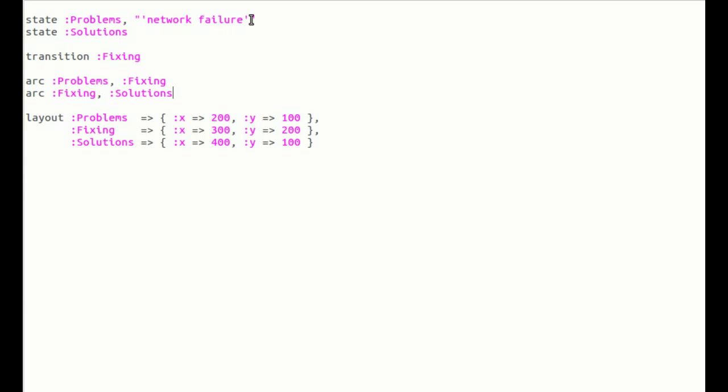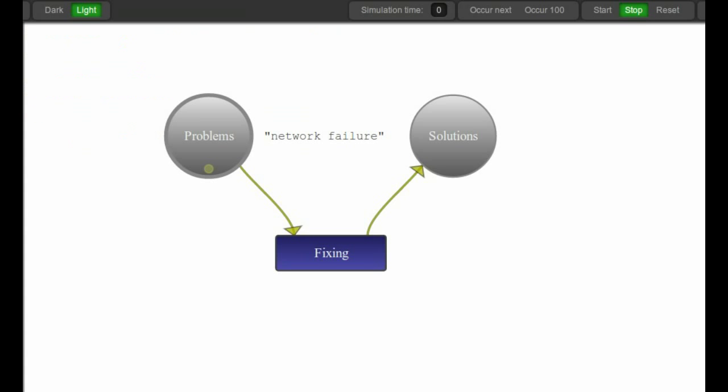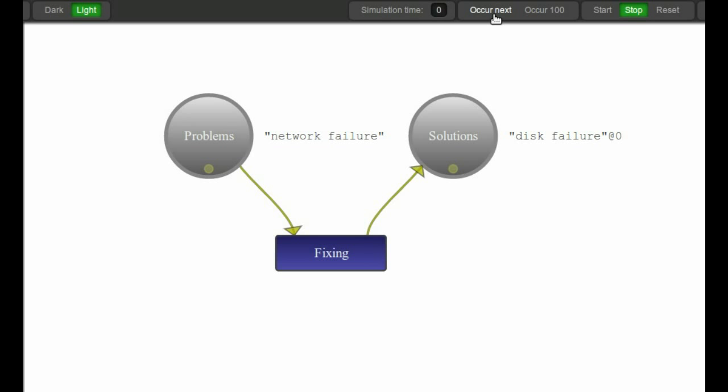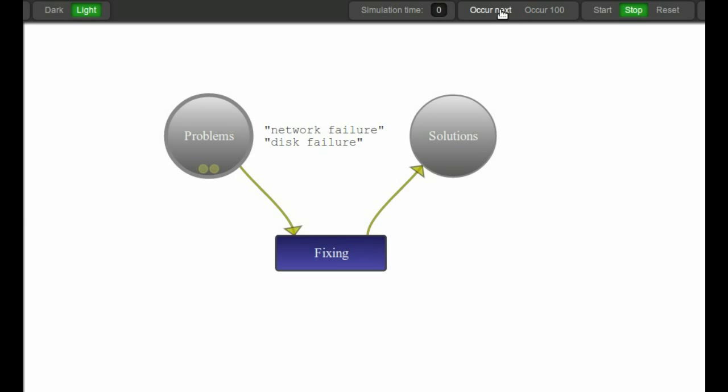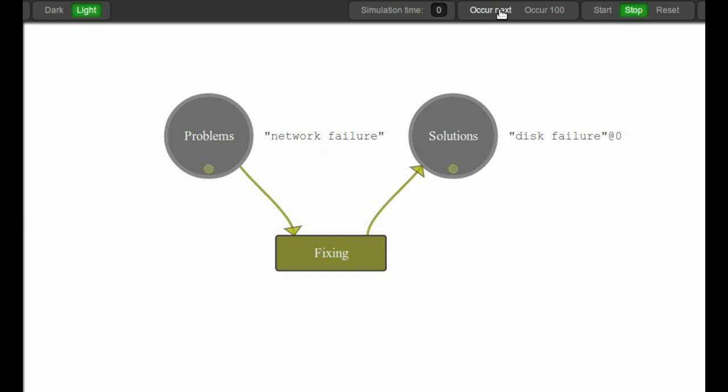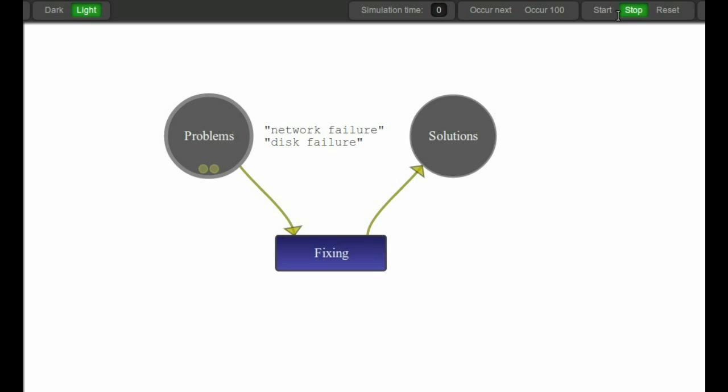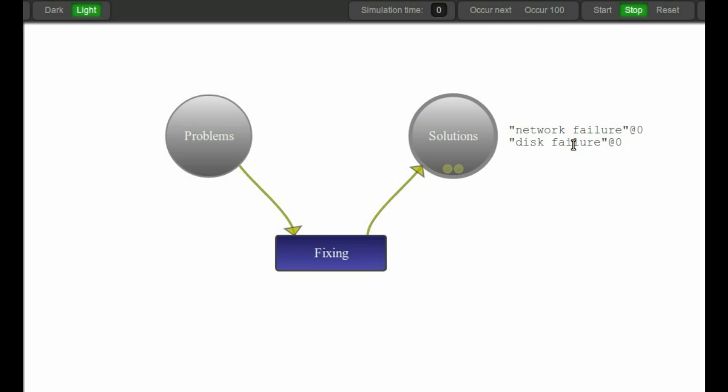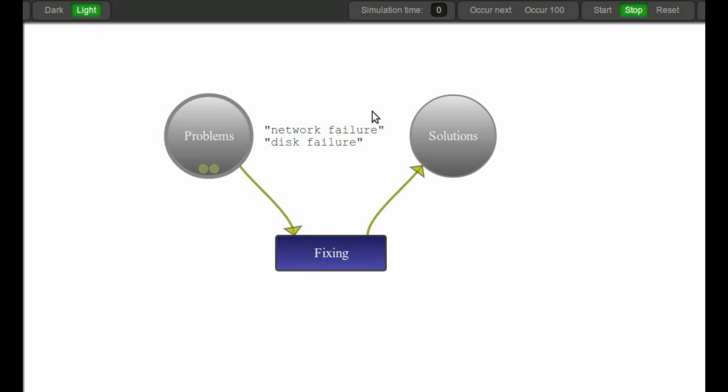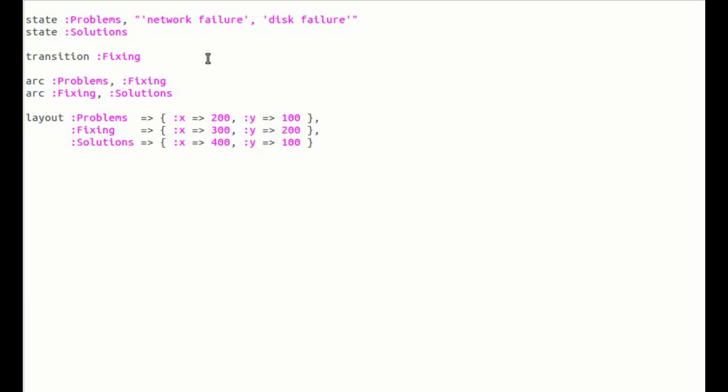Let's add another one. So now we have two tokens in the beginning. If I fire it, disk failure moves over and then network failure. Reset it, try again - disk, network. Reset - network, disk. See, it changed order. Basically, these two both have the same priority so it's a random selection which one will be taken first. We can control that however by putting a time setting on this.